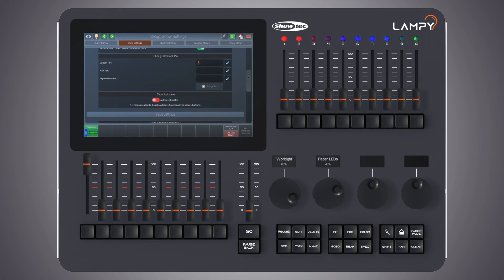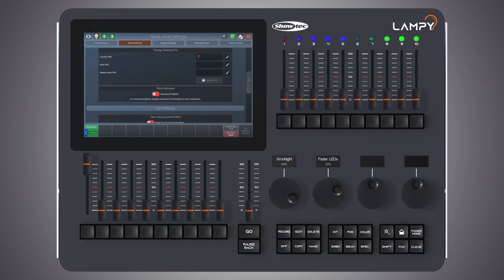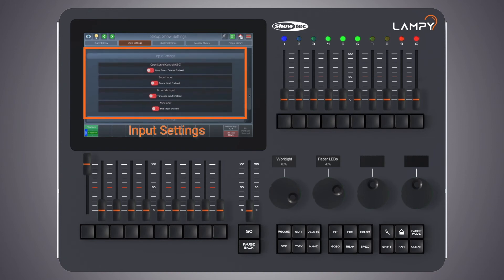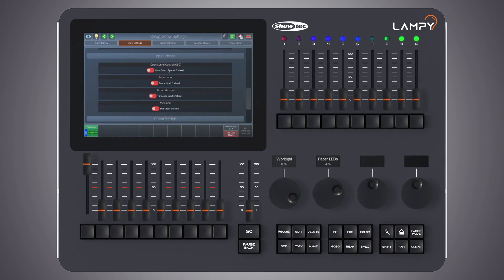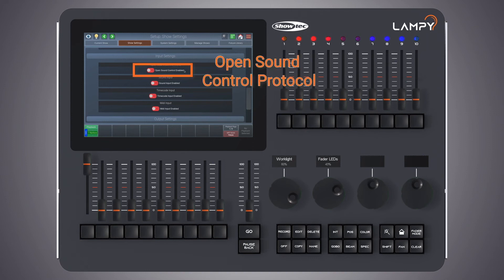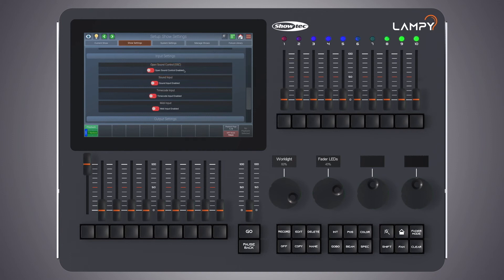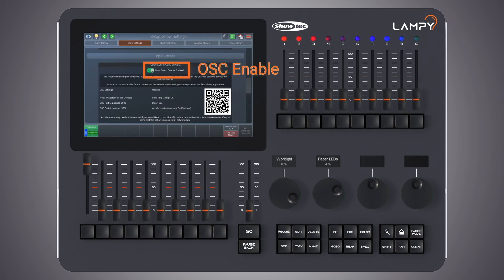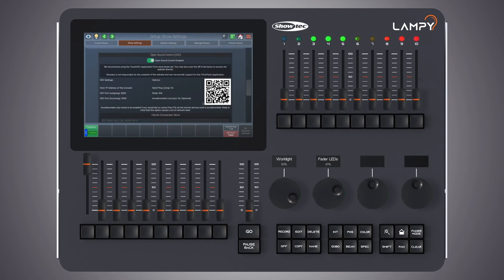Next up are the input settings. The switch in the first group box will activate the Open Sound Control protocol. Open Sound Control is a de facto standard protocol for many devices. We recommend using the app TouchOSC in case you want to remote control your LAMP console from a tablet or smartphone. As soon as Open Sound Control is enabled, you can see basic instructions on how to connect your tablet or phone to the console. TouchOSC templates are provided by Highlight and can be downloaded from their website.